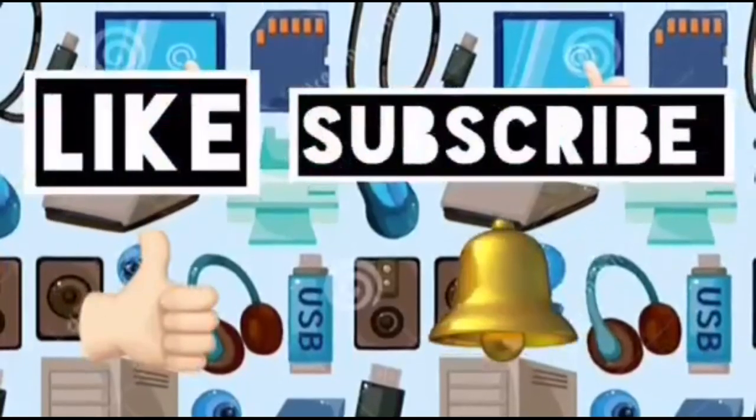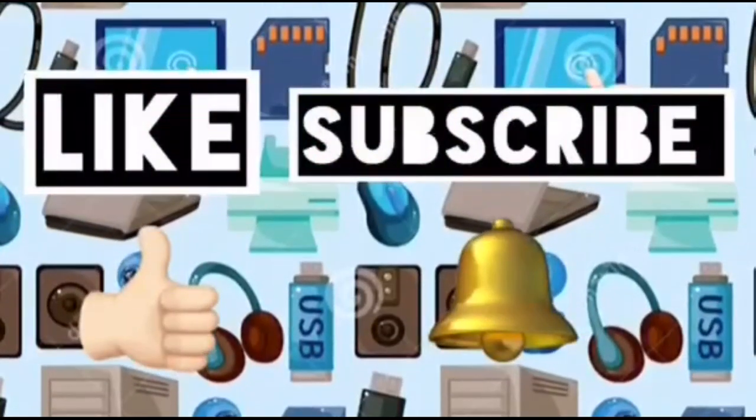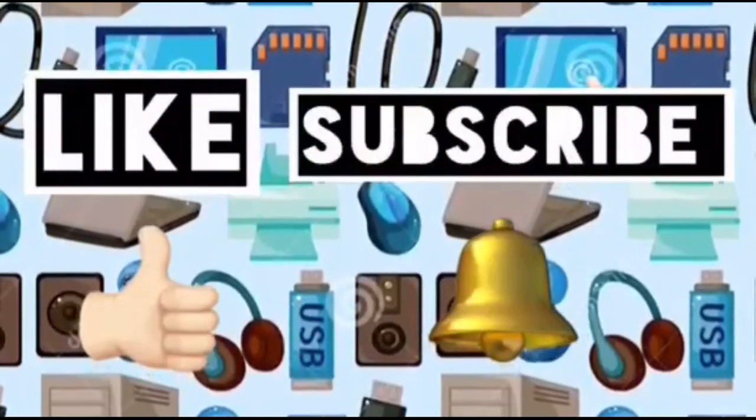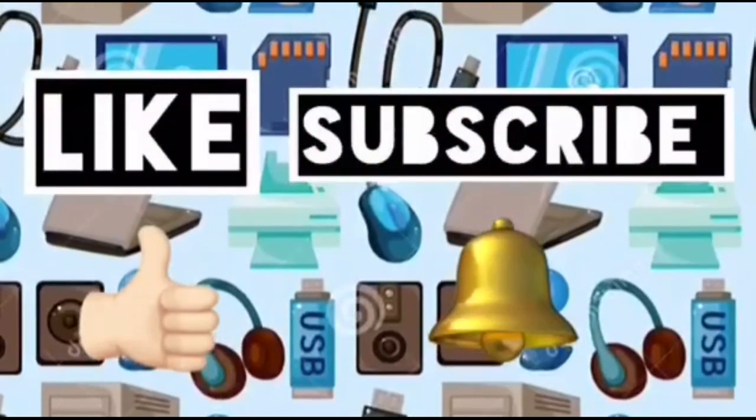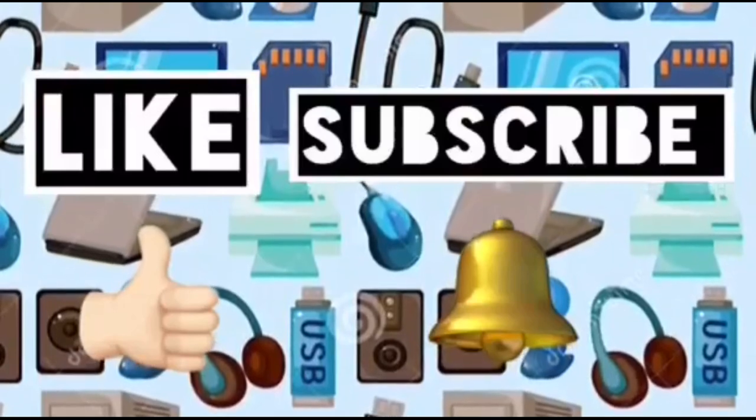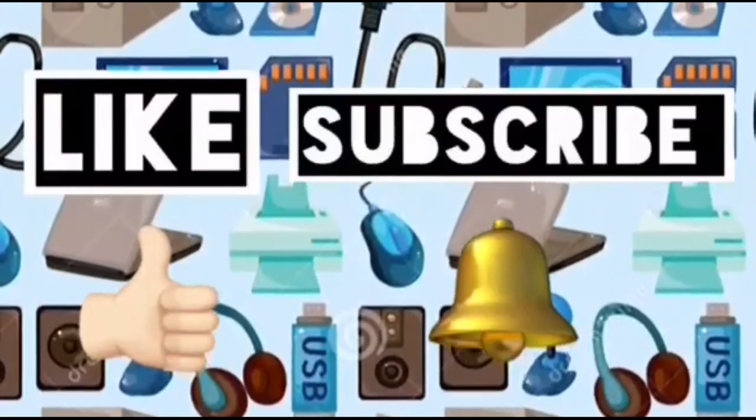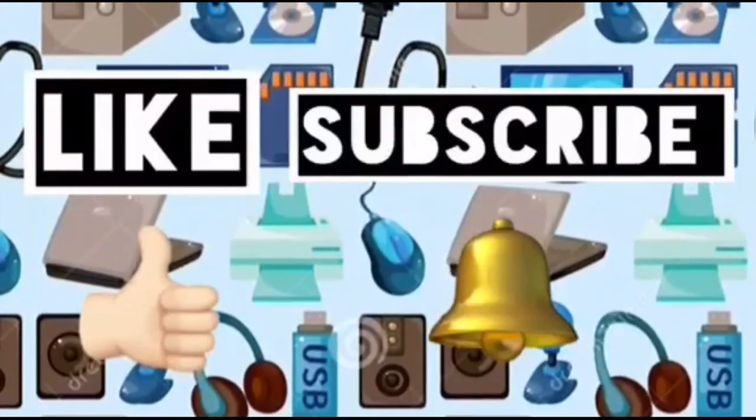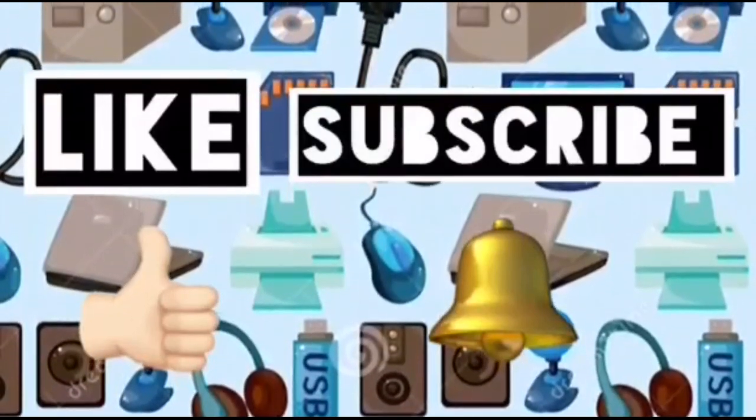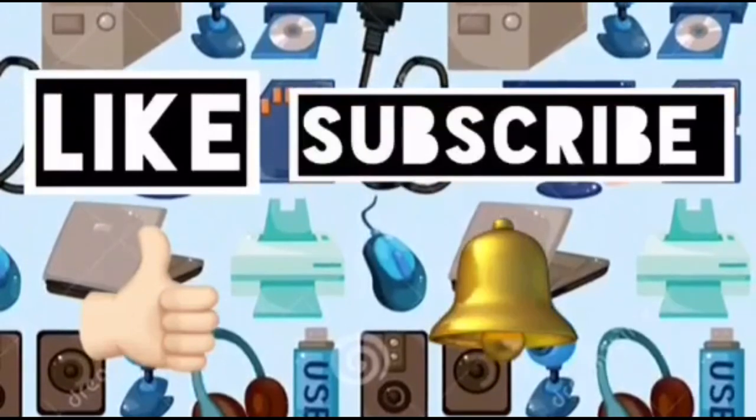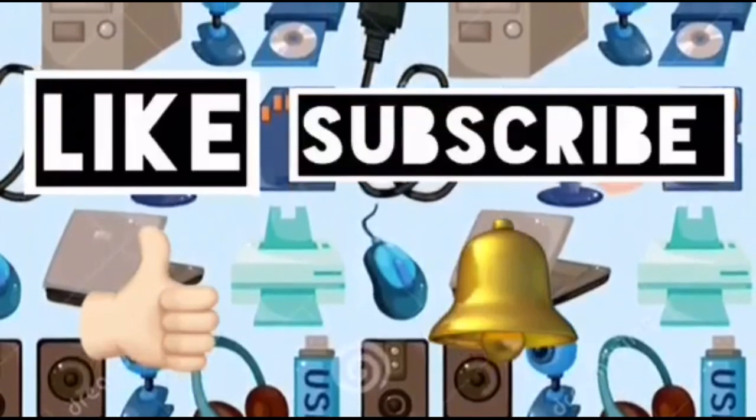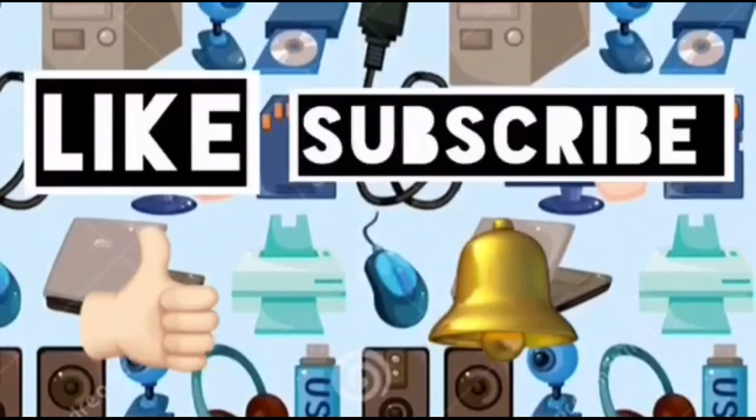Please like this video and subscribe to Computer Ideas for Kids, and don't forget to turn on your notifications to see more from these videos. Bye.